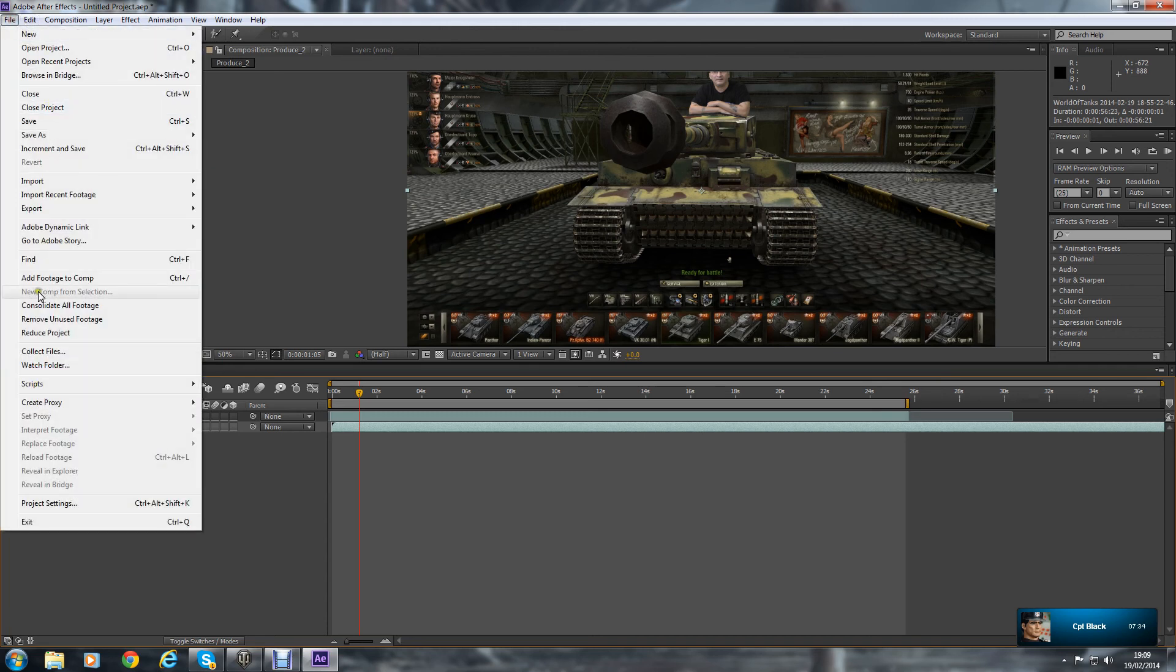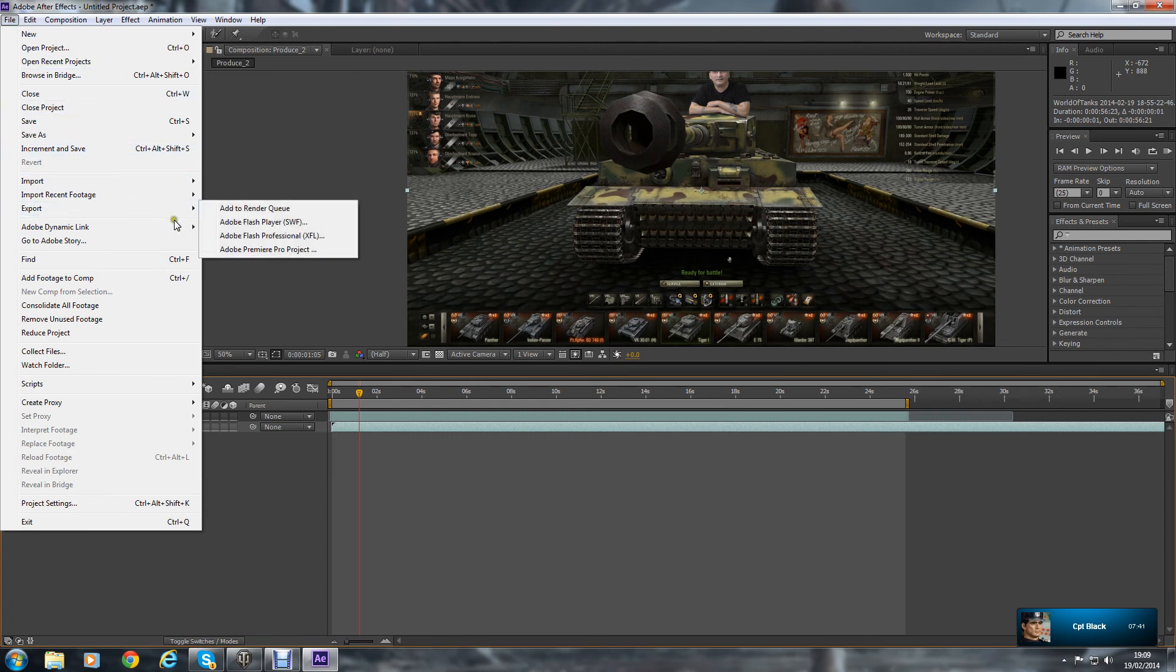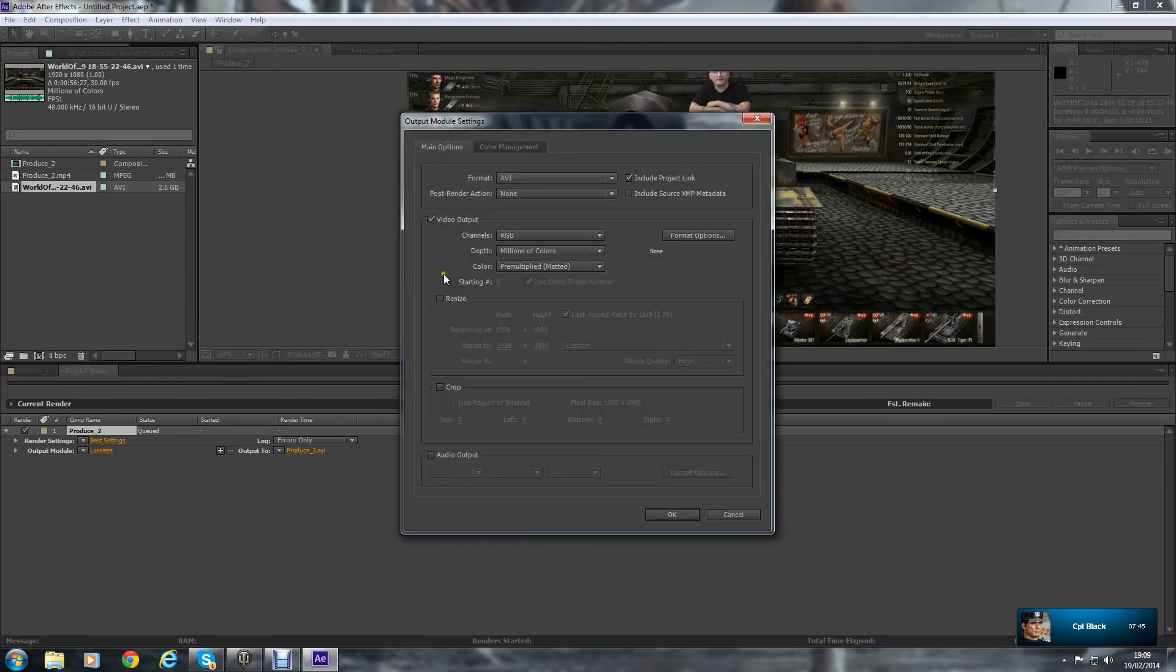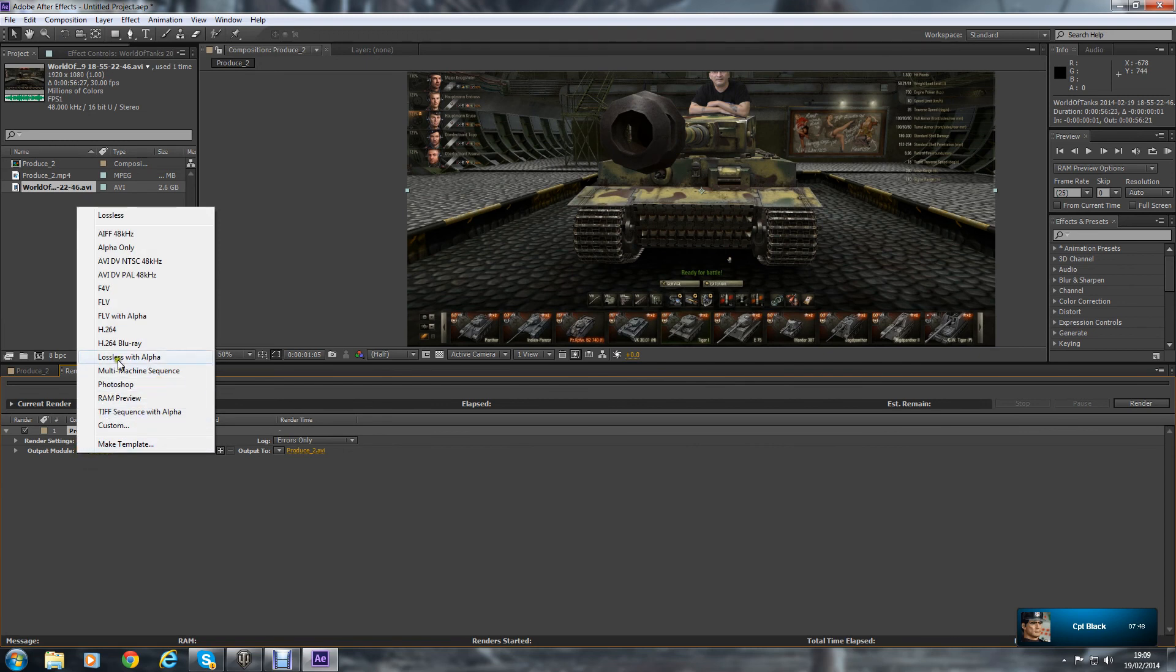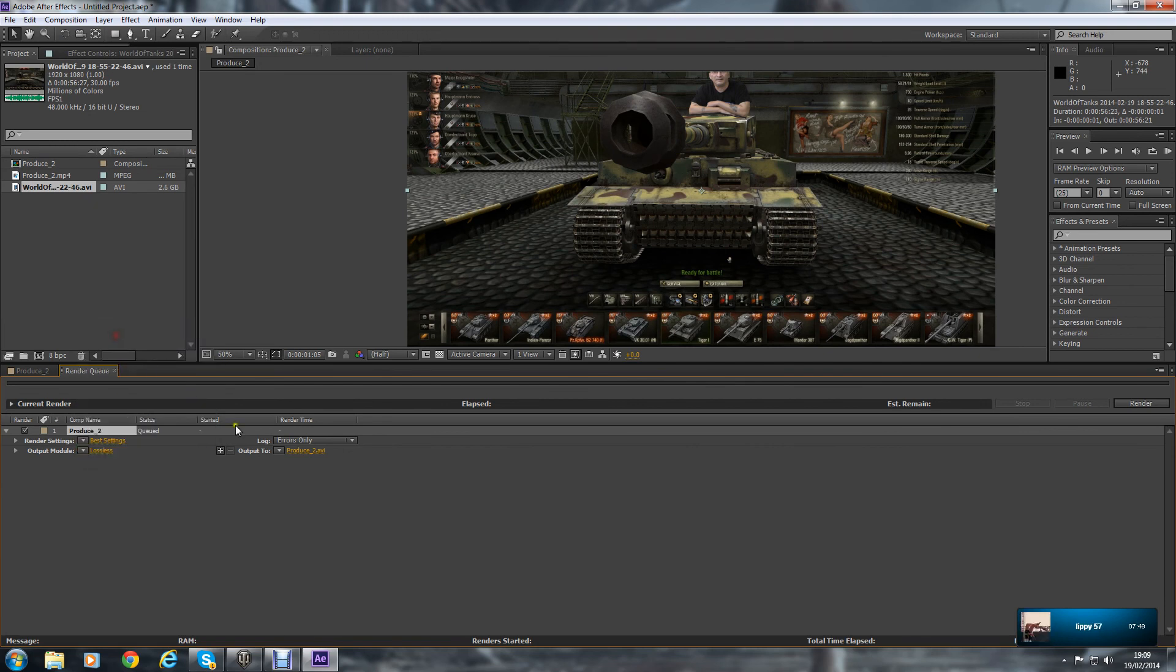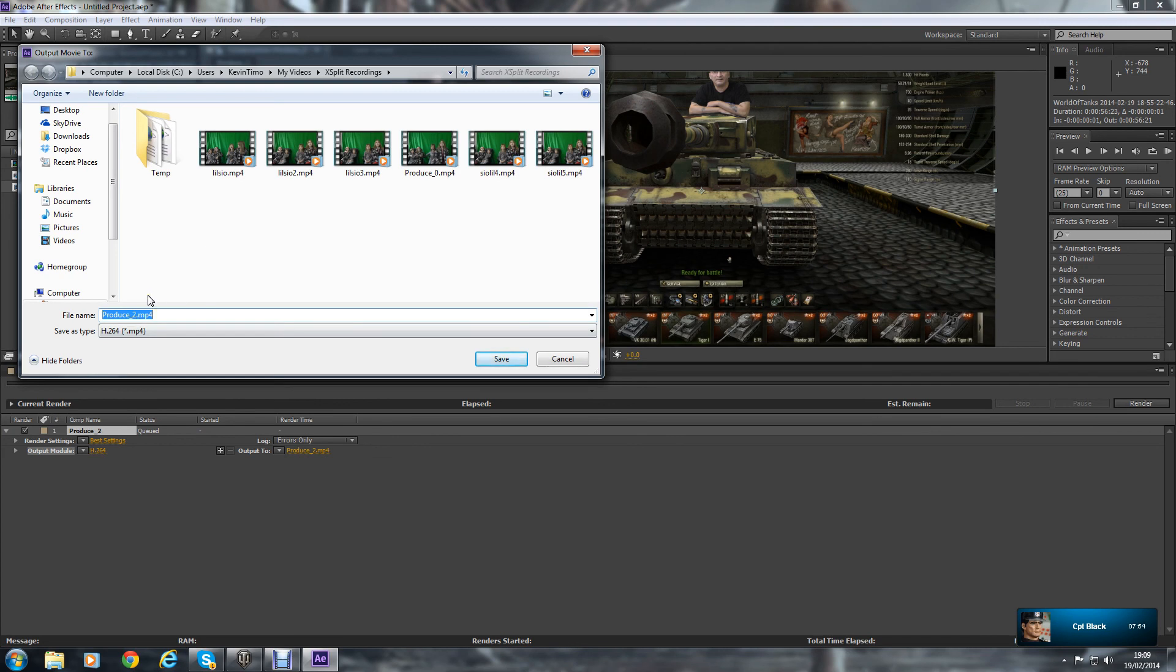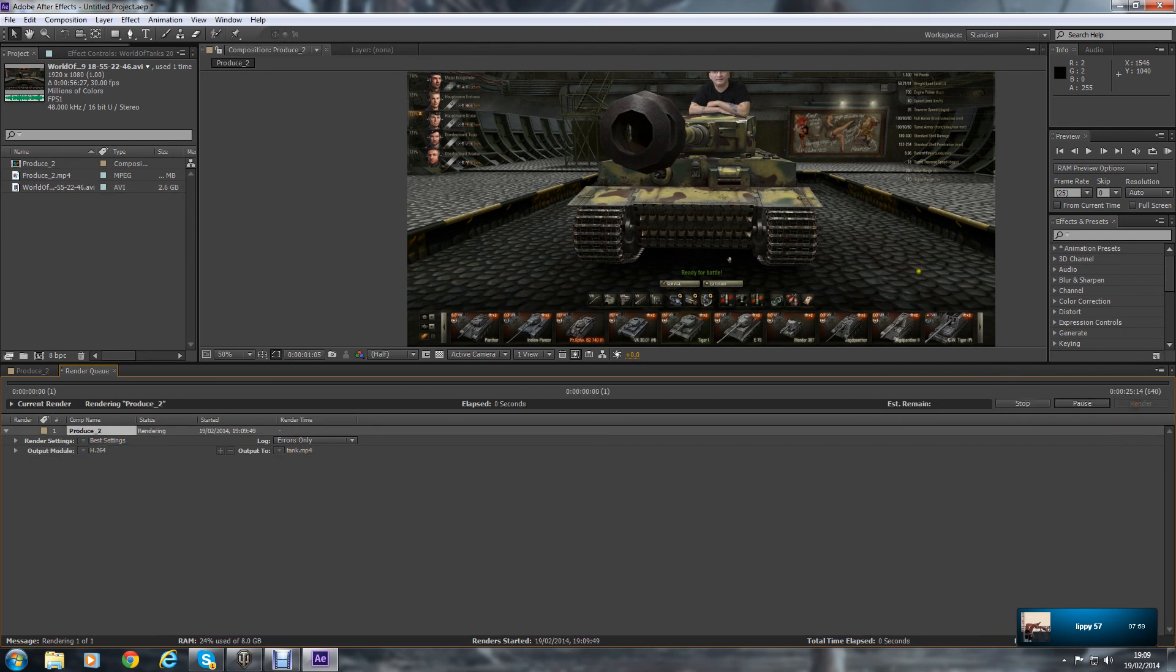And we go up to Export, to Render Queue. Add to Render Queue. Change it to what file you want to output it to. Not that one. I'll put it on MP4. And obviously the file name, you don't want to overwrite any files you've already done, so I'll just name this one Tanks and press Render.